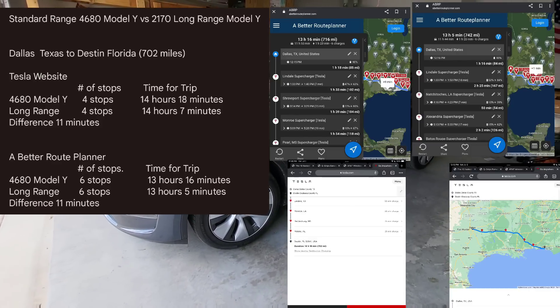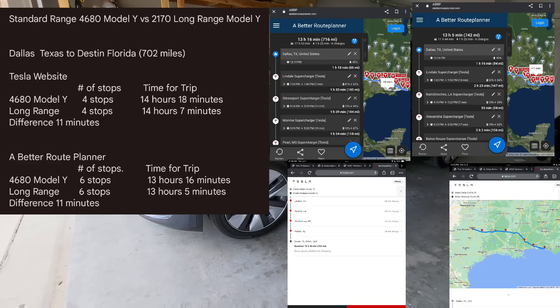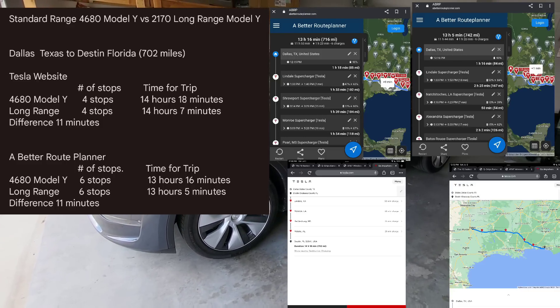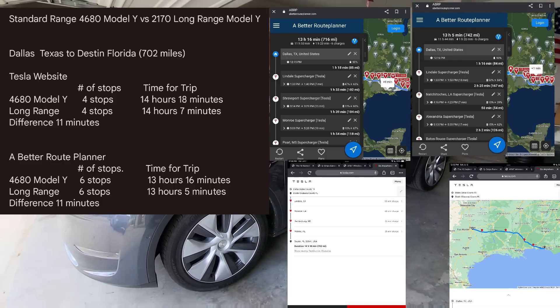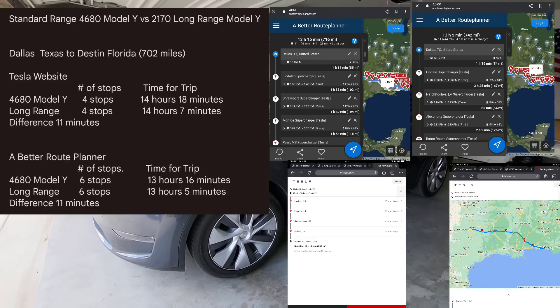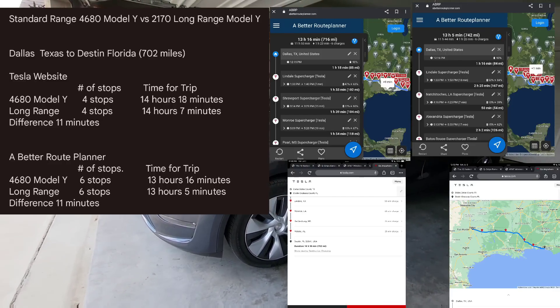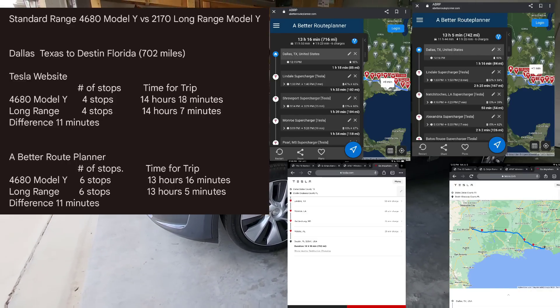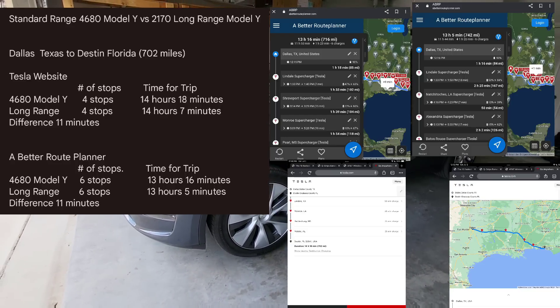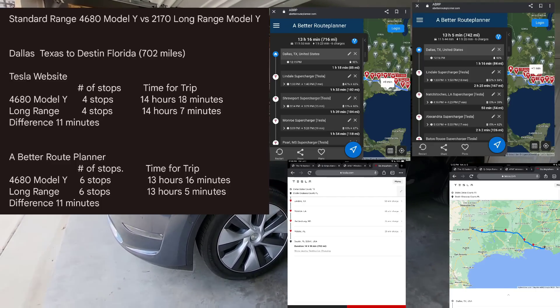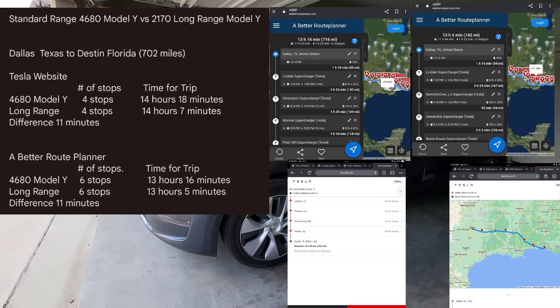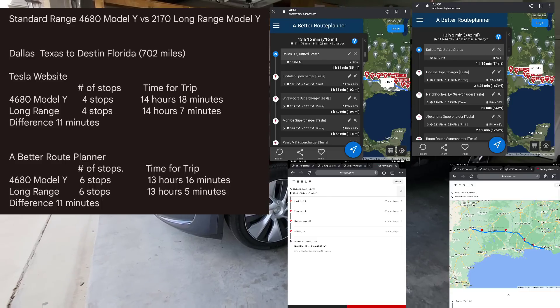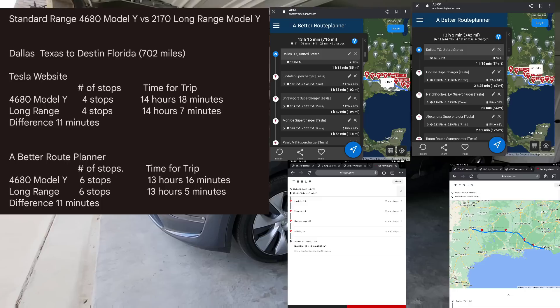So using the Tesla website for the trip from Dallas to Destin, going in the 4680 Model Y, which is what I have right here, the rated range is 280. The actual Tesla website says it's going to take you 14 hours and 18 minutes to get there with a total of 702 miles and four stops. If you look at the charging stats, they basically have you pretty much charging up to 80% and then going to the next location. Versus on A Better Route Planner, same trip, same vehicle, it has it at 13 hours and 16 minutes with six stops.